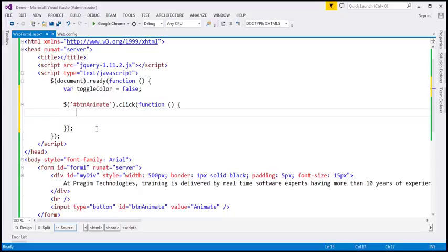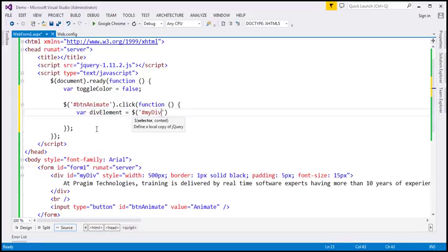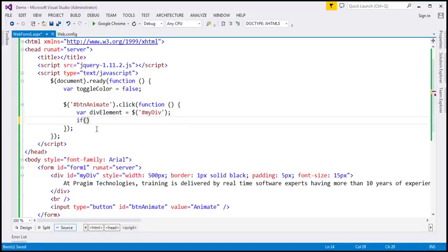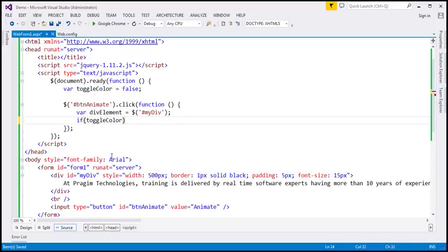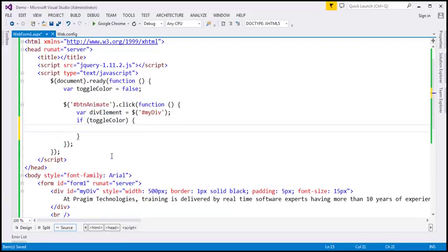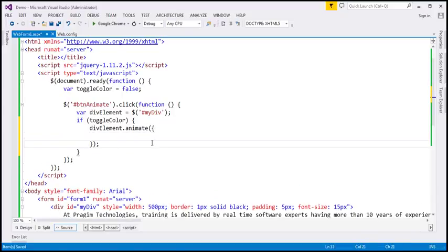Inside this click event handler, I'm going to create another variable called div element and find the div using its ID, which is my div. I'm going to check the value of the toggle color Boolean variable — it contains true or false. If it is true, we find the div element and animate it using the jQuery animate function, passing a JavaScript object of style properties. We want to animate font size to 15 pixels.